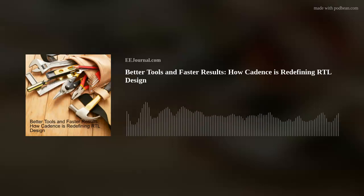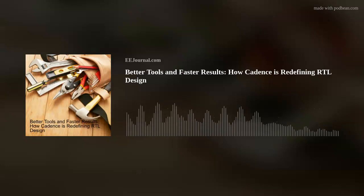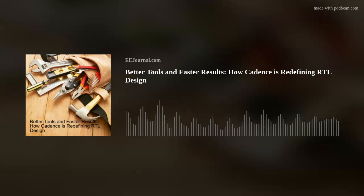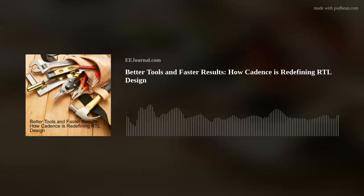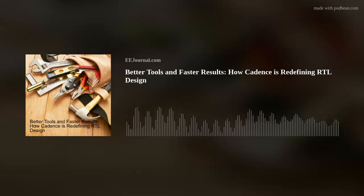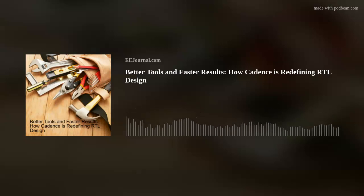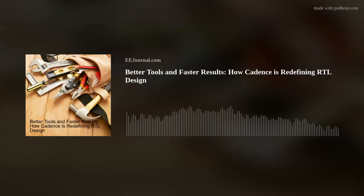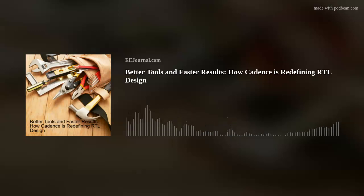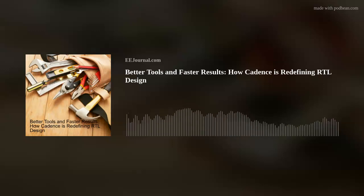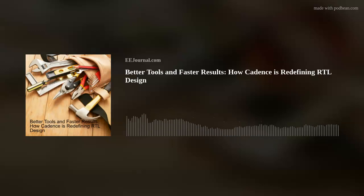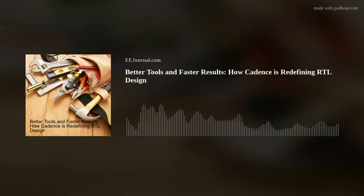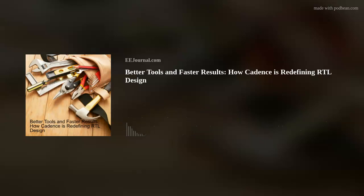Hey there, everybody. Welcome to episode number 563 of this here electronic engineering podcast called Amelia's Weekly Fish Fry, brought to you by eejournal.com and written, produced, and hosted by yours truly, Amelia Dalton.